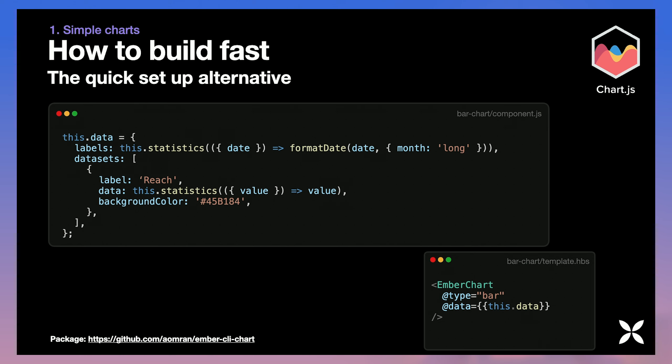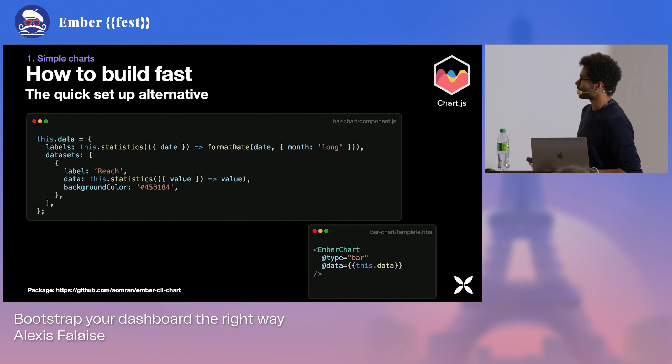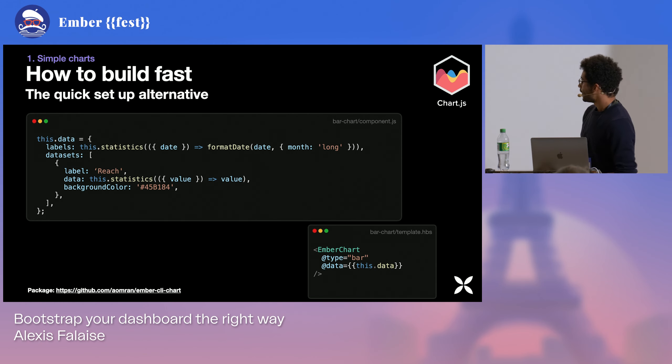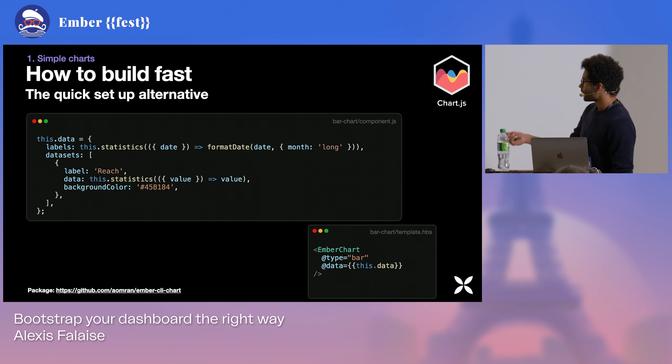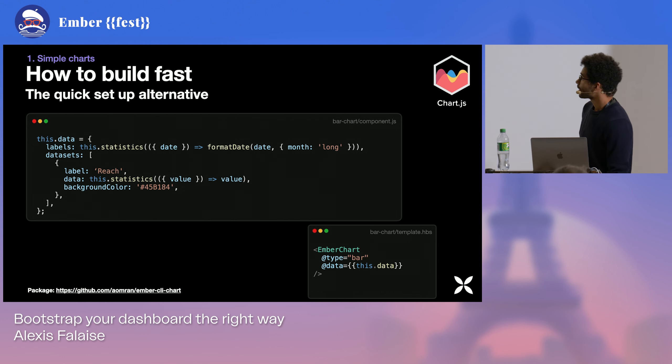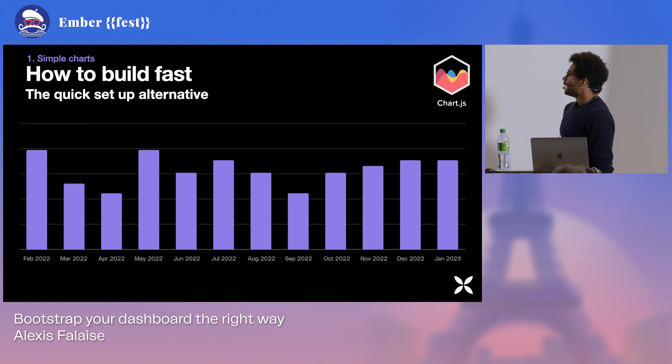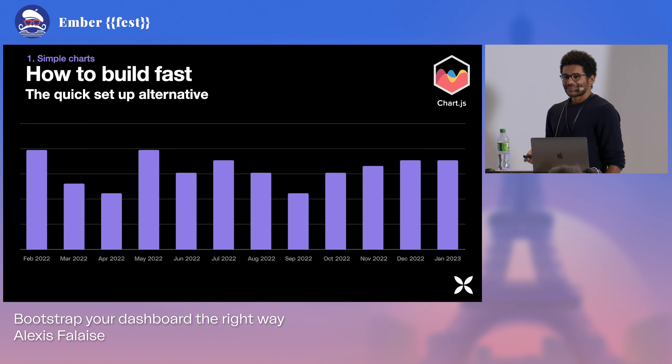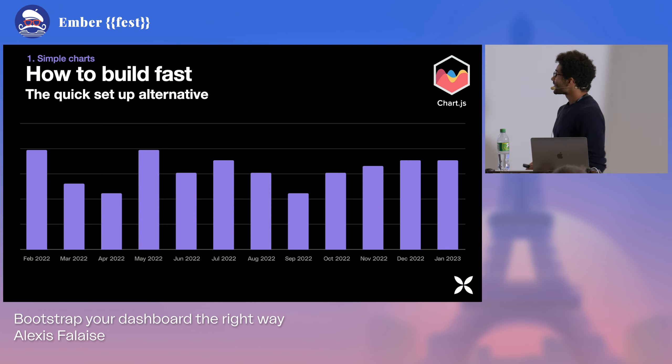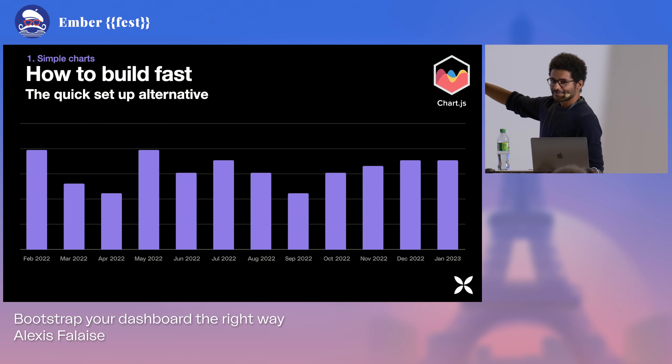As you can see, you just define a data property. You can have an array of data sets. And each data set is pretty much an array of values, a color, and here a label. That's enough to do the basic charts we wanted to do. And we pass this down to our Ember Chart wrapper. But at this stage, the designer might get back to us.